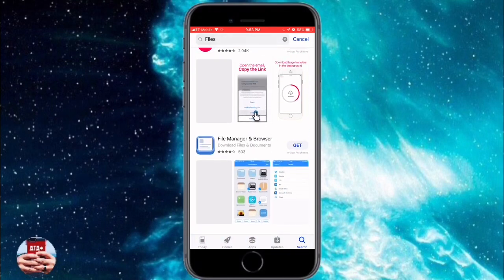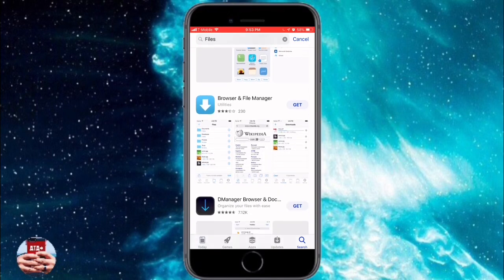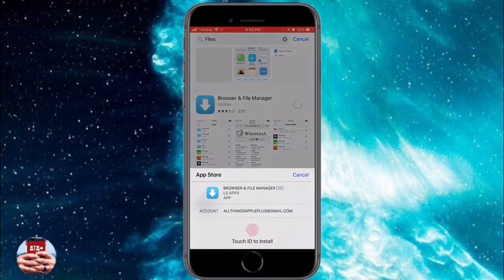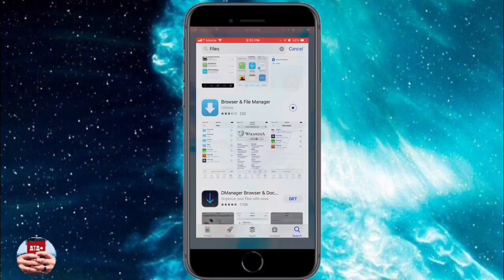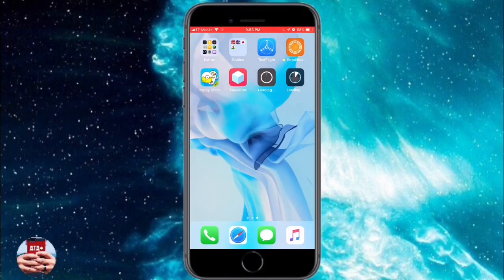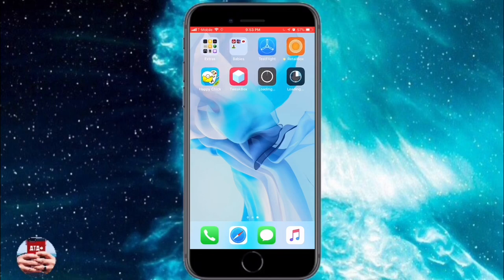You're going to navigate down a little bit past the second page of applications. It's a browser and file manager. I'll leave the link for this application in the description below so you can just tap on it and download it immediately.